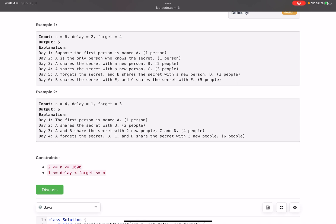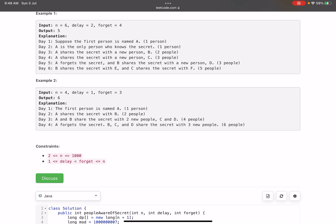On day 4, A shares with C — three people know the secret. We haven't yet reached the forget days (1 plus 4 = day 5). On day 5, A forgets the secret and B shares with D because B's delay time has passed. Now three people know the secret: B, C, and D. On day 6, B shares with E and C shares with F because C's delay days are also over — so five people know the secret.